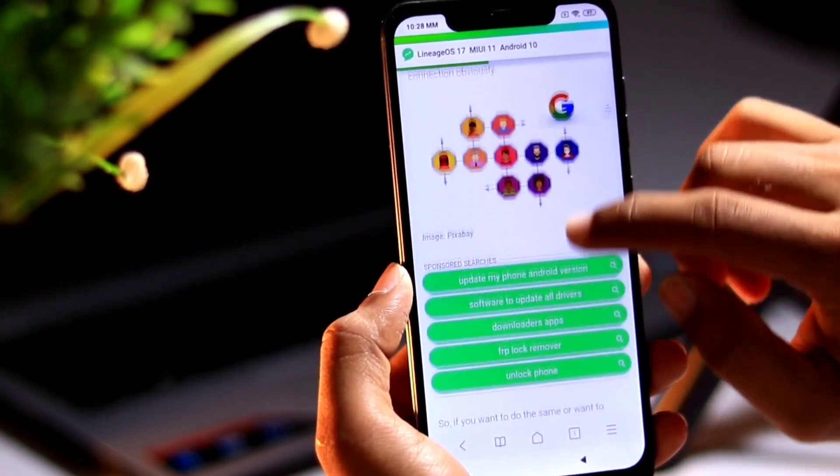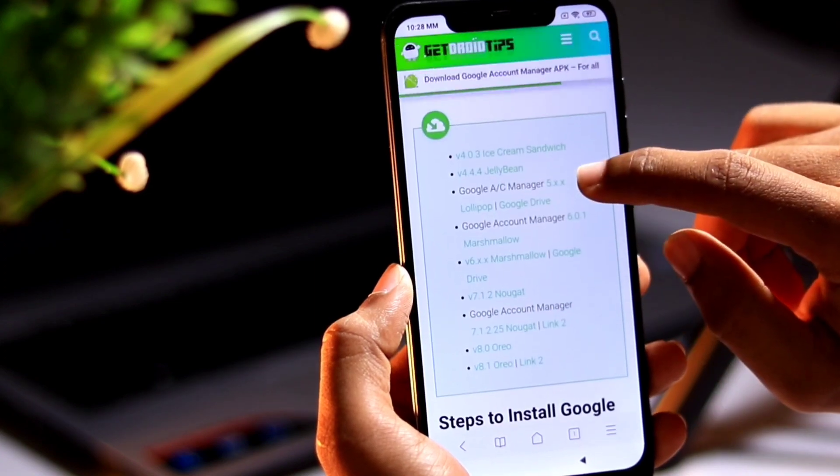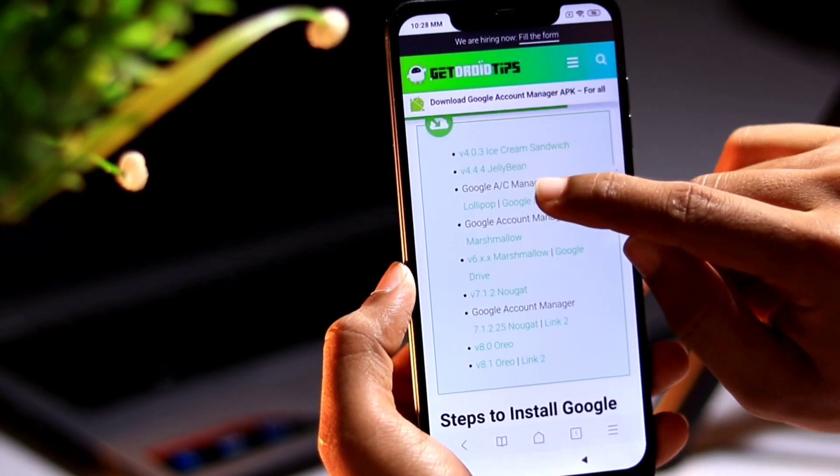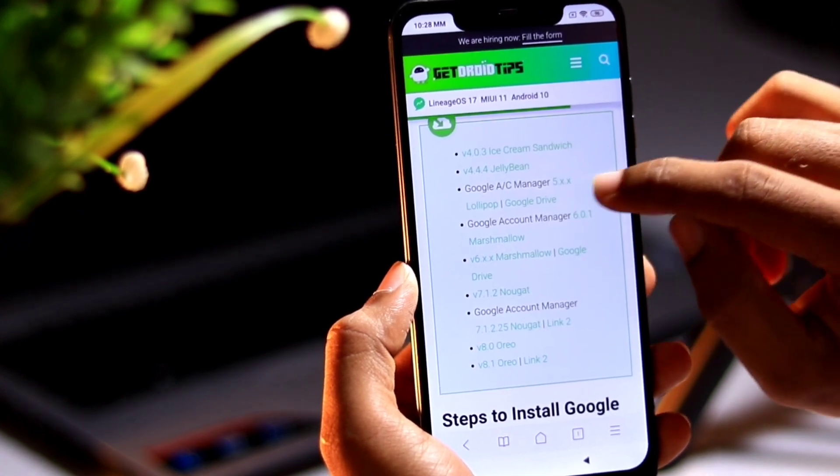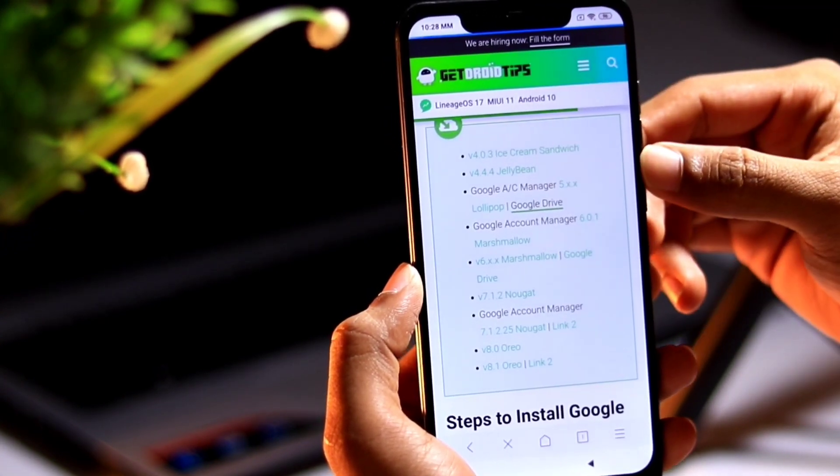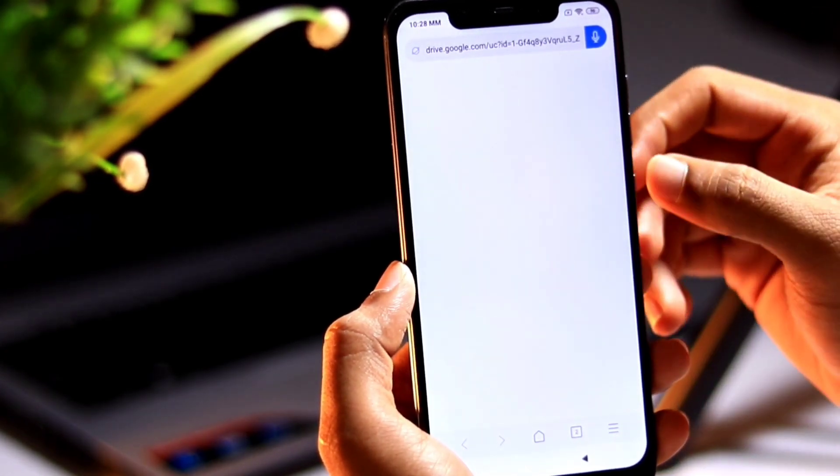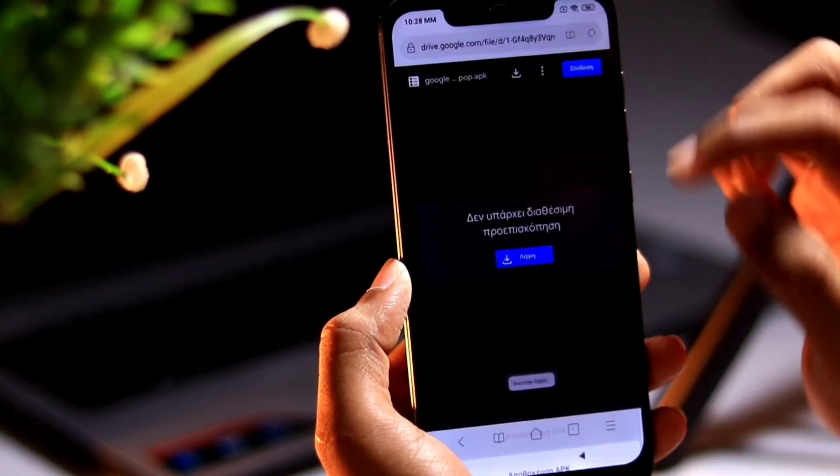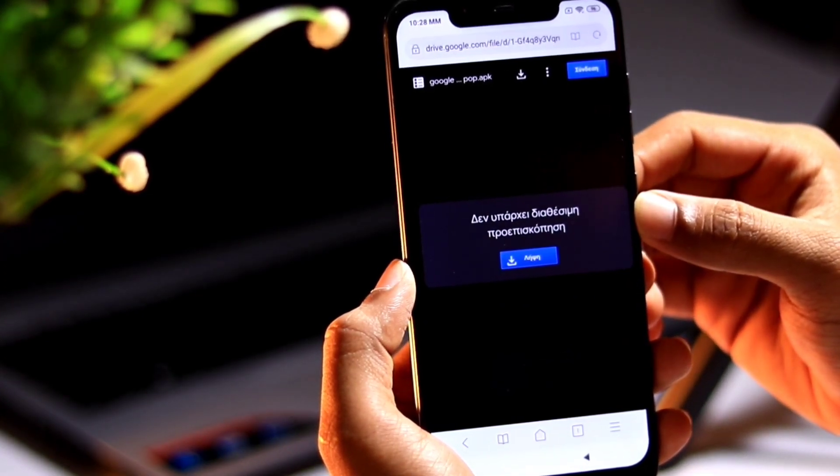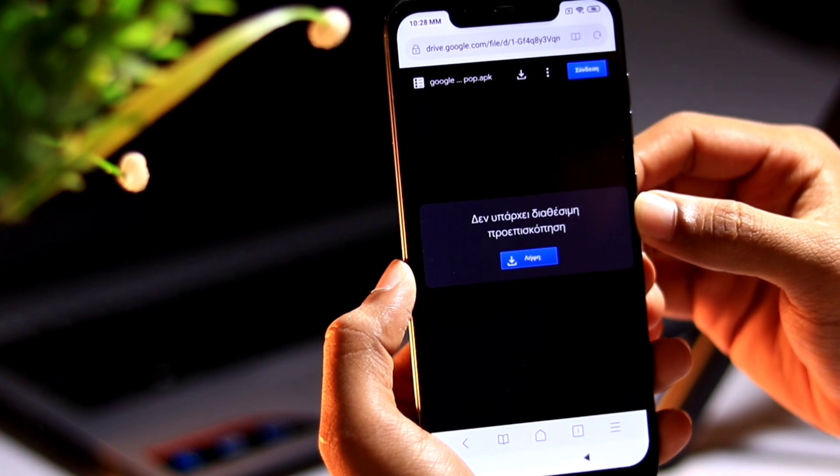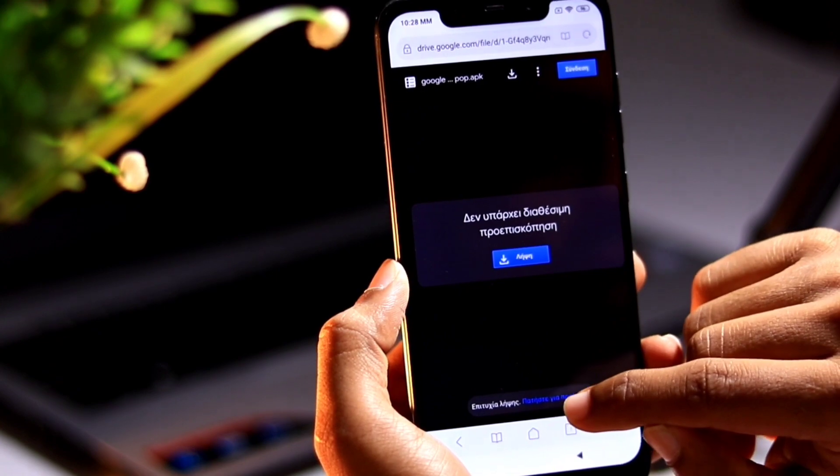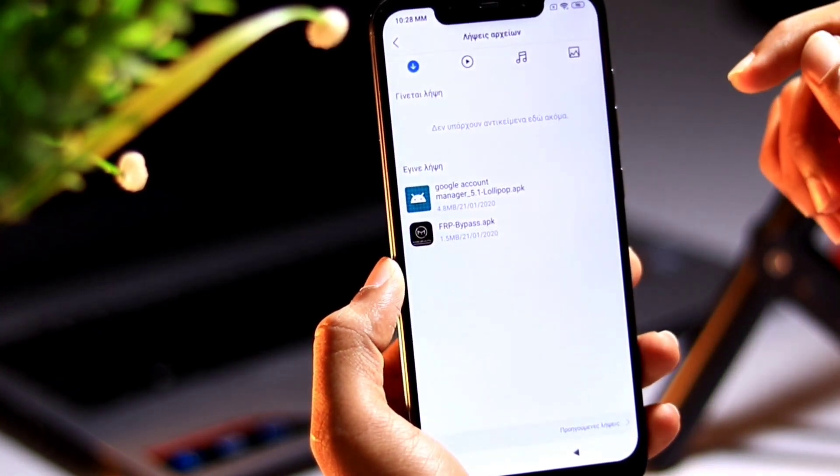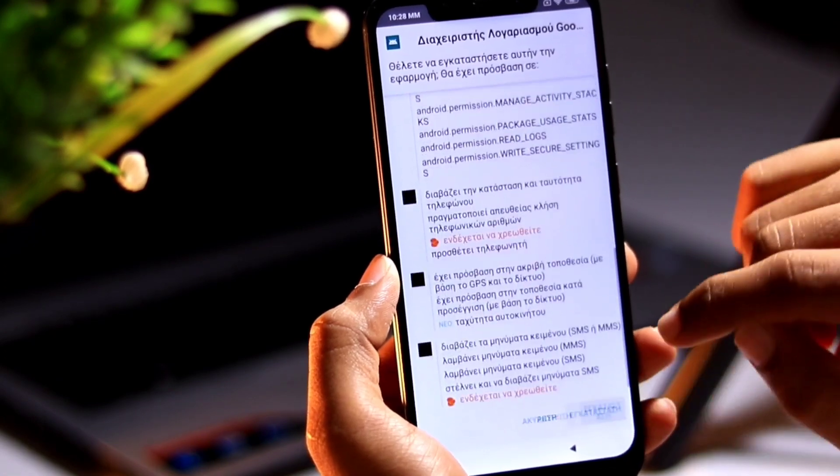So you will get download Google account manager APK for old Android version. Tap this article and you need to download Google account manager first. Google account manager 5.x lollipop from Google Drive, just click download. Once it is downloaded you will get a pop-up to install it. Select that, select the Google account manager and install it.